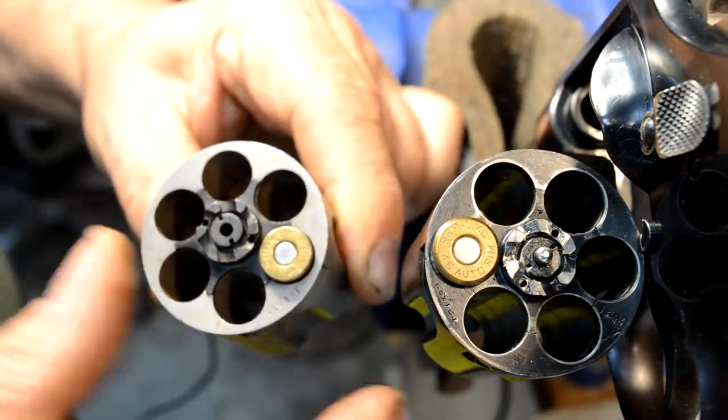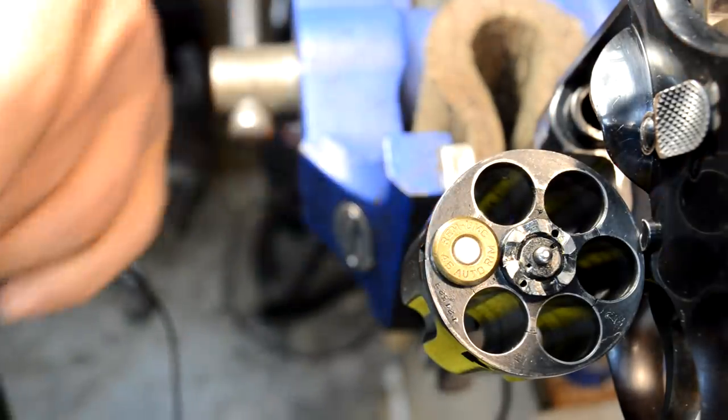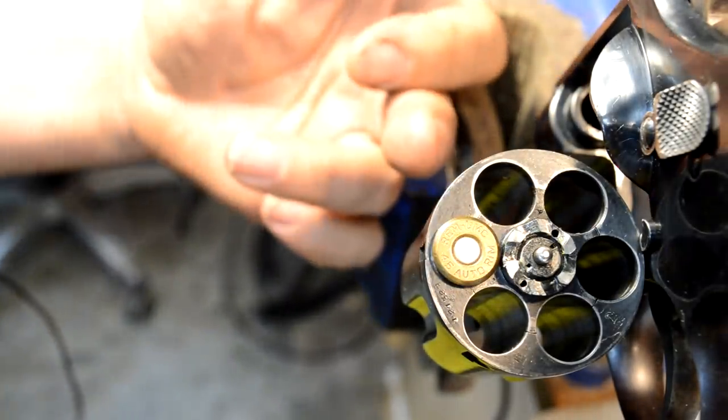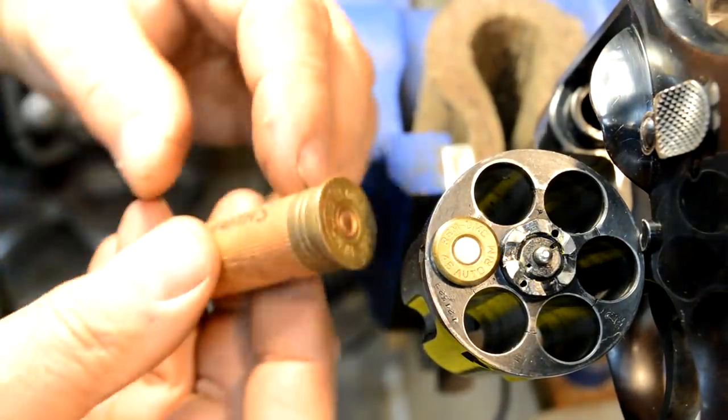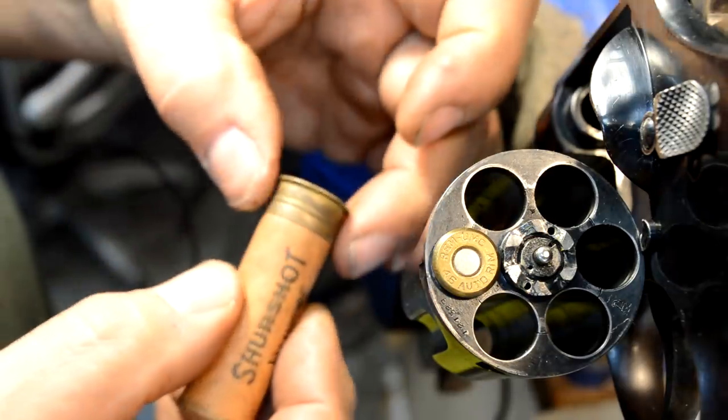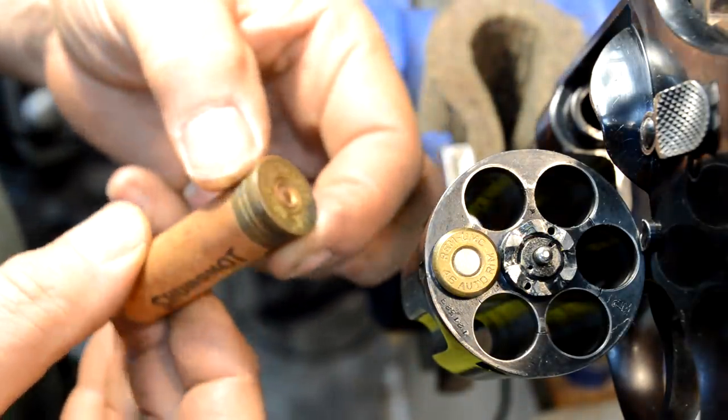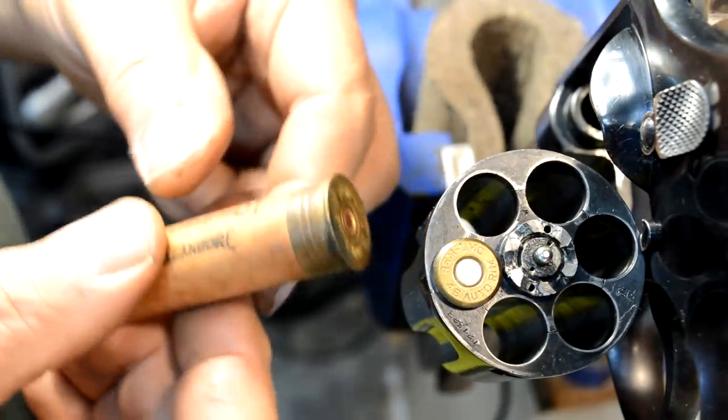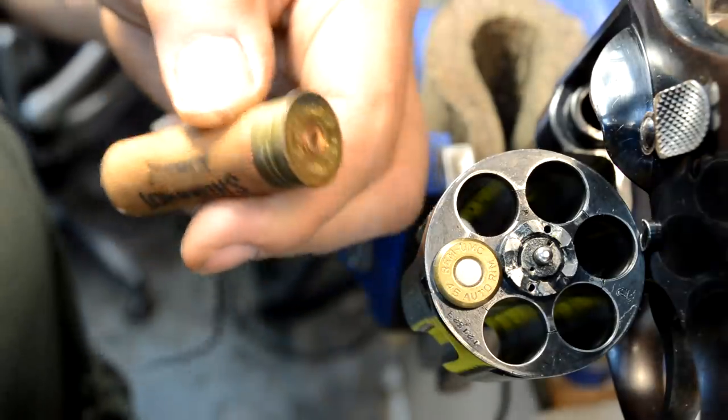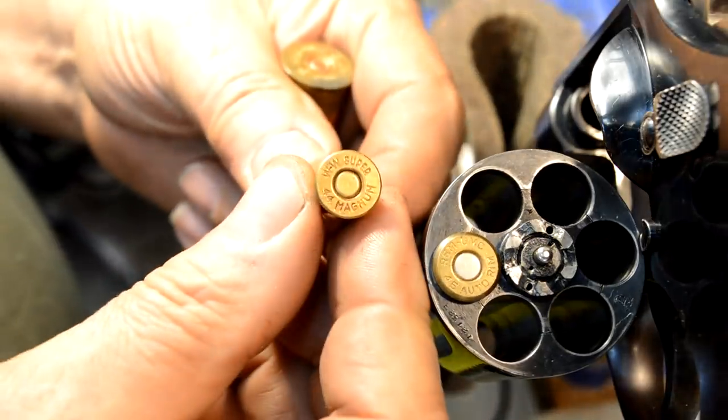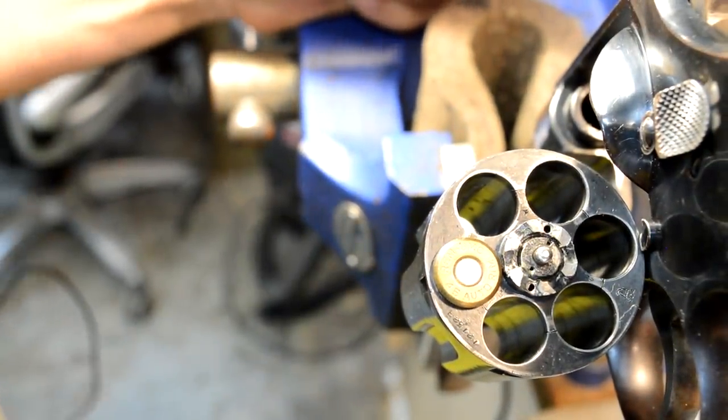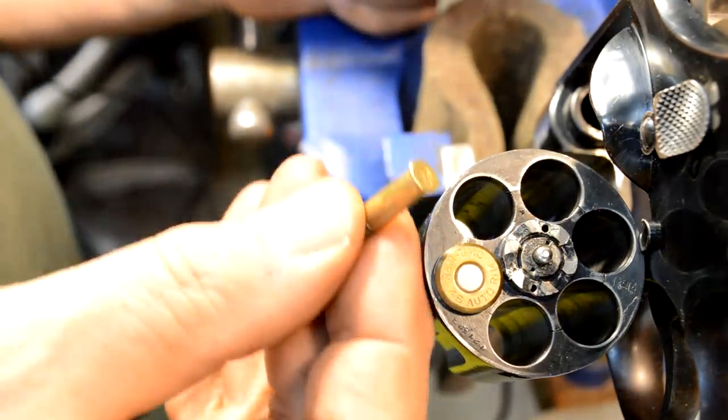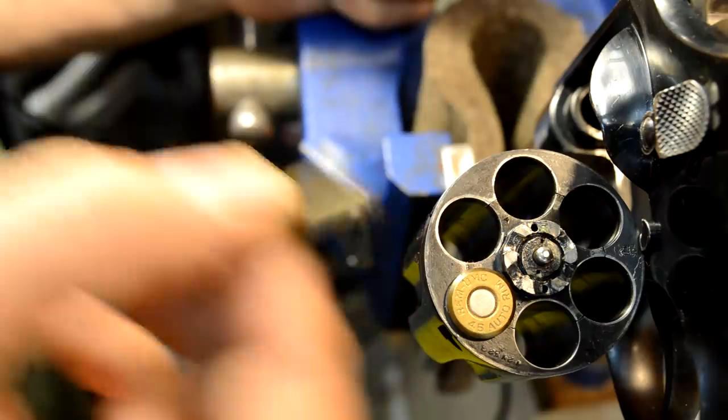Examples of rim rounds are the aforementioned .45 Auto Rim, every shotgun shell you've ever seen—there's the rim right there—and the gun headspaces on that. There's no support inside of this cartridge; there's a lot of support inside of that one, so headspace is even more critical on a shotgun shell. We've got other rim rounds: .44 Magnum and everybody's favorite, the .22—again, a rim round.